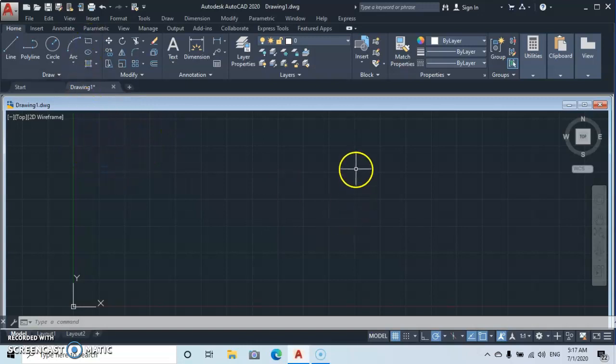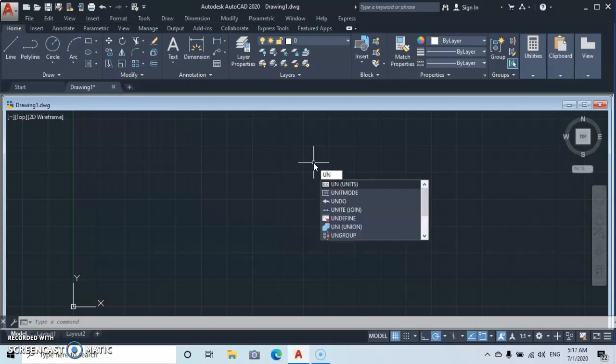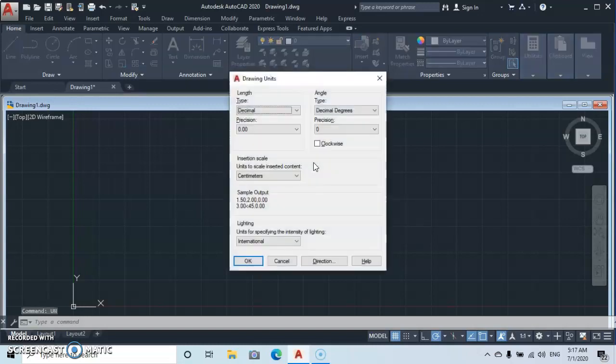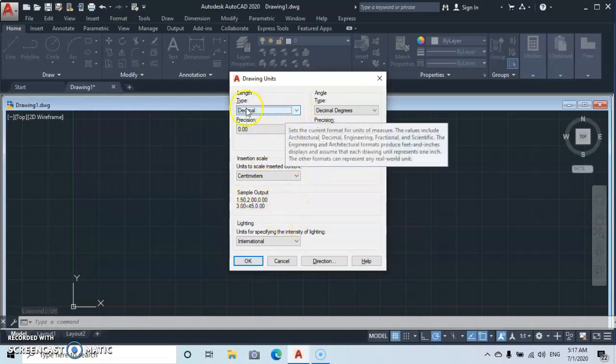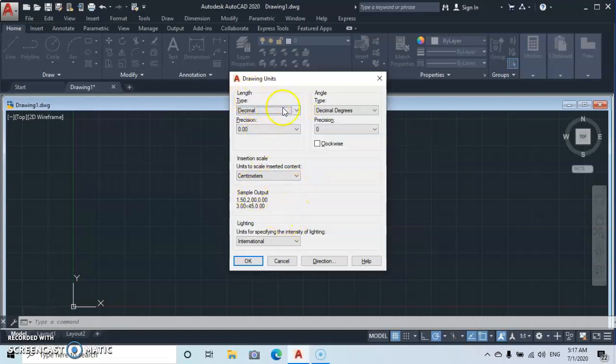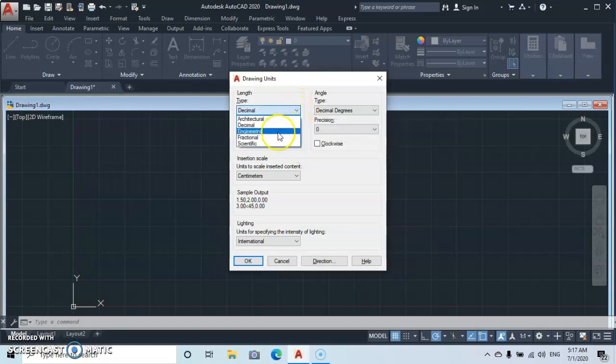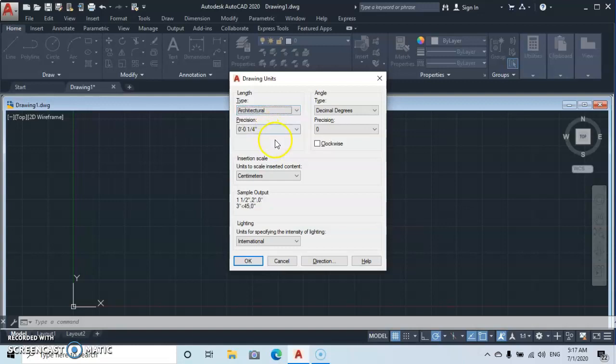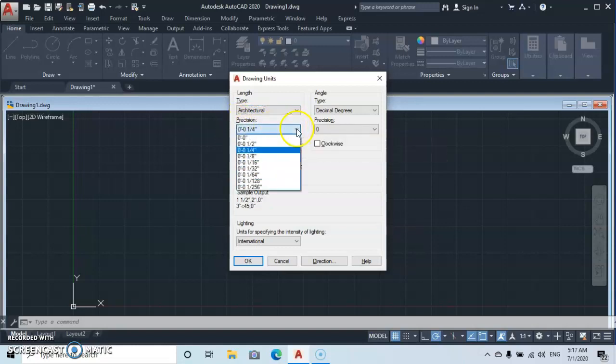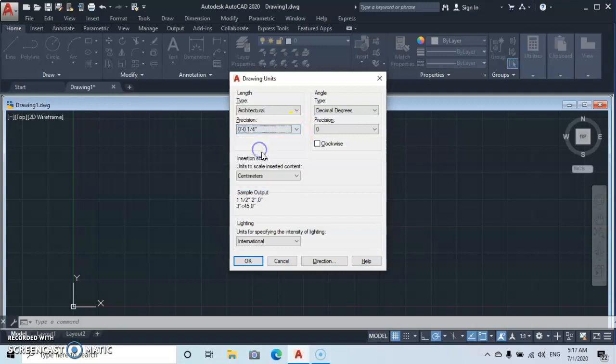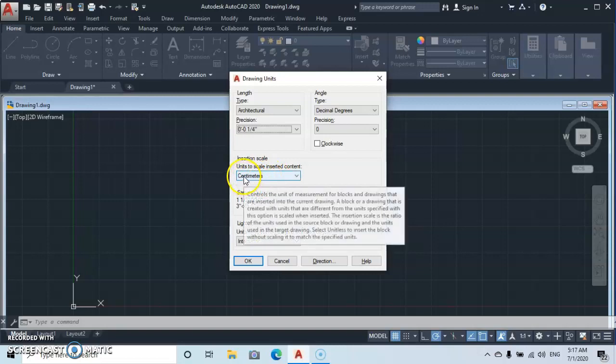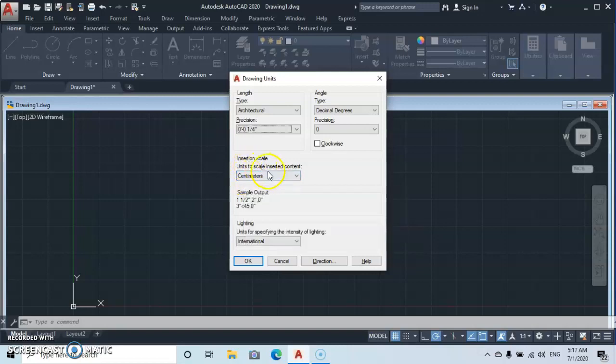Okay, the first thing I want to do is set your units. You type UN for unit, enter, then the Drawing Units dialog will pop up. The first thing here, you go to the length type, then you adjust this. Let's take Architecture. Then for the precision, let's take one quarter inch.